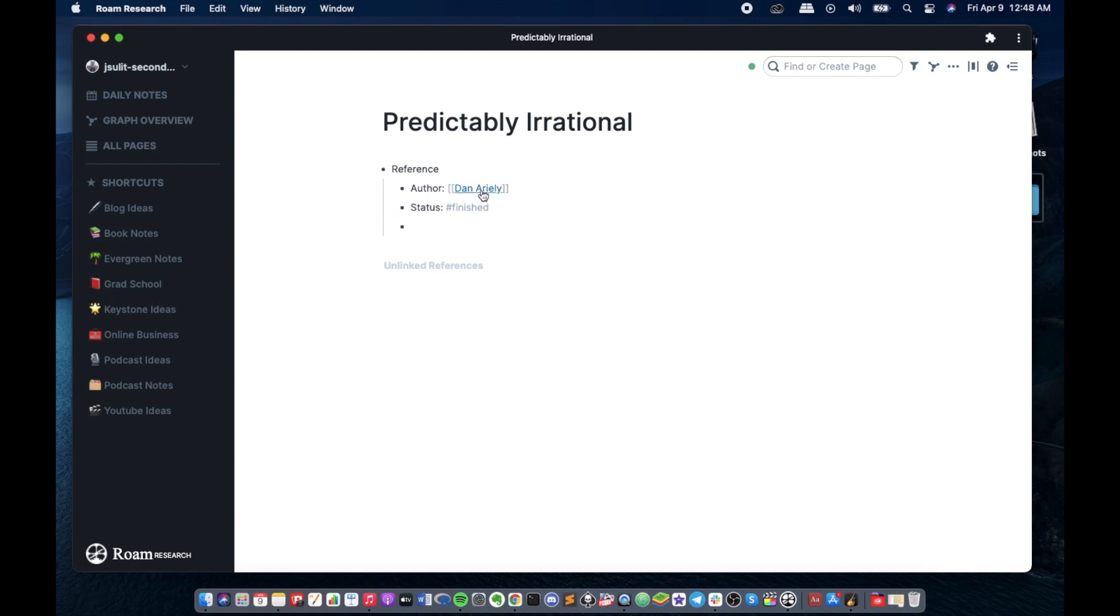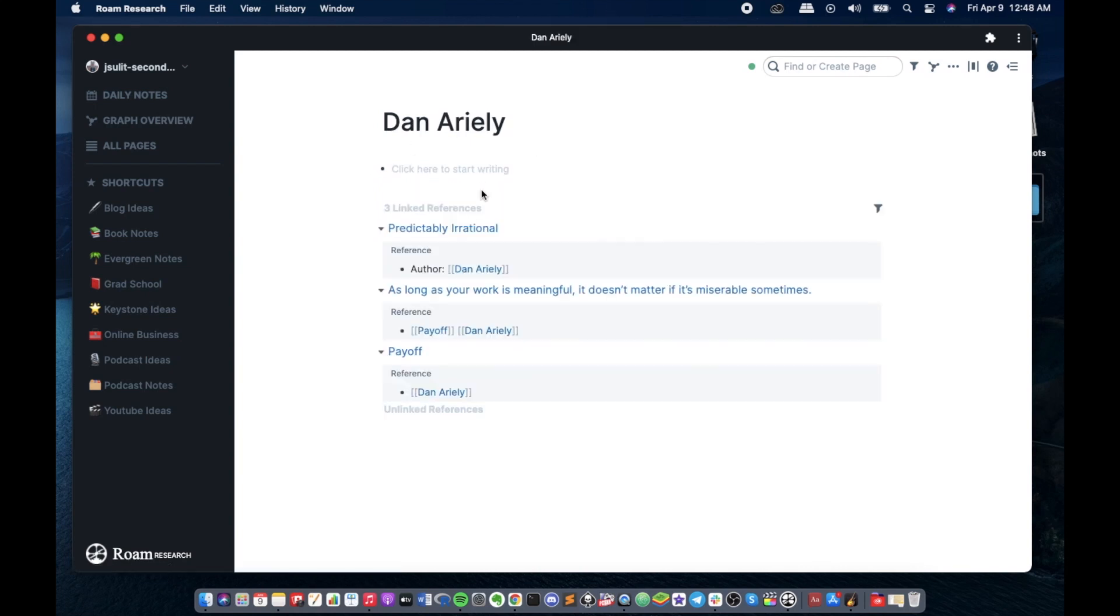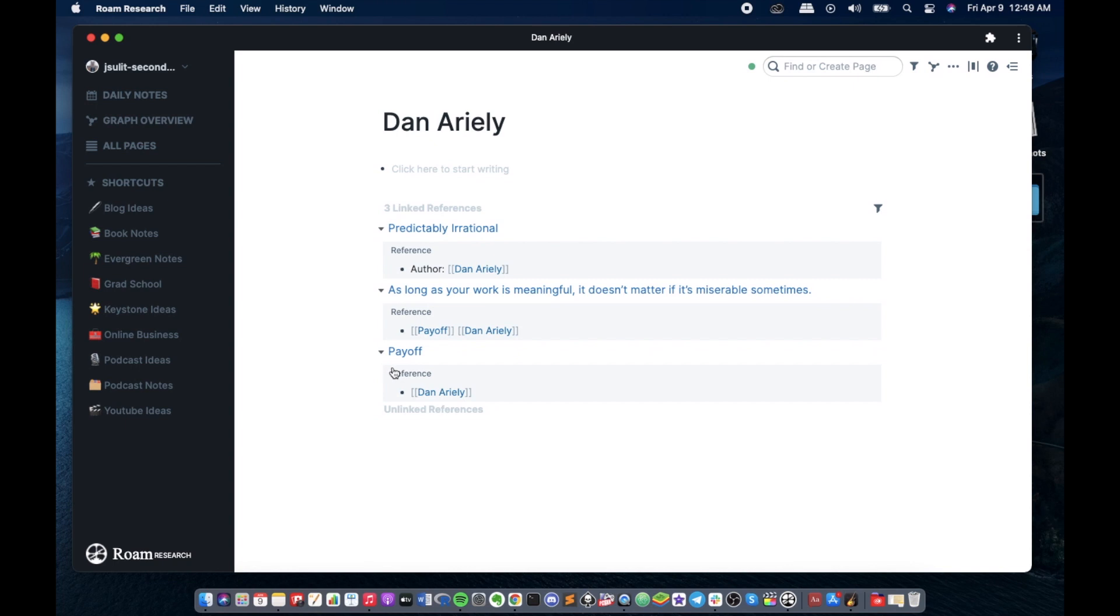So what happens here is when I click on his name, we will be taken to a page, a different page where it has all the information about this author. So it says here that I've already had notes for the book Payoff for the same author.